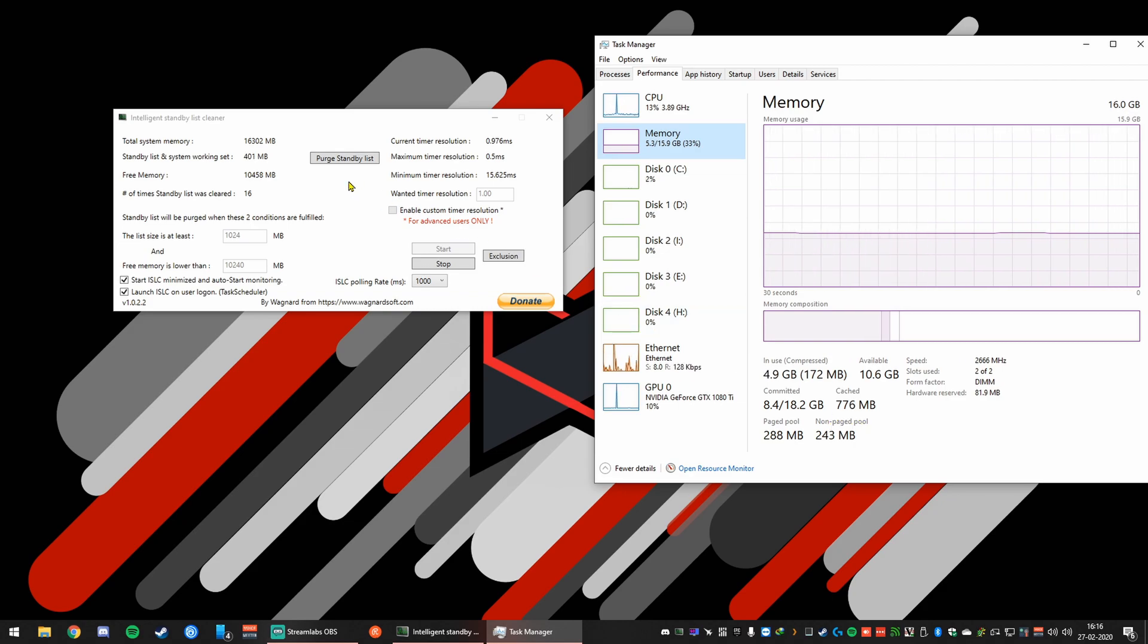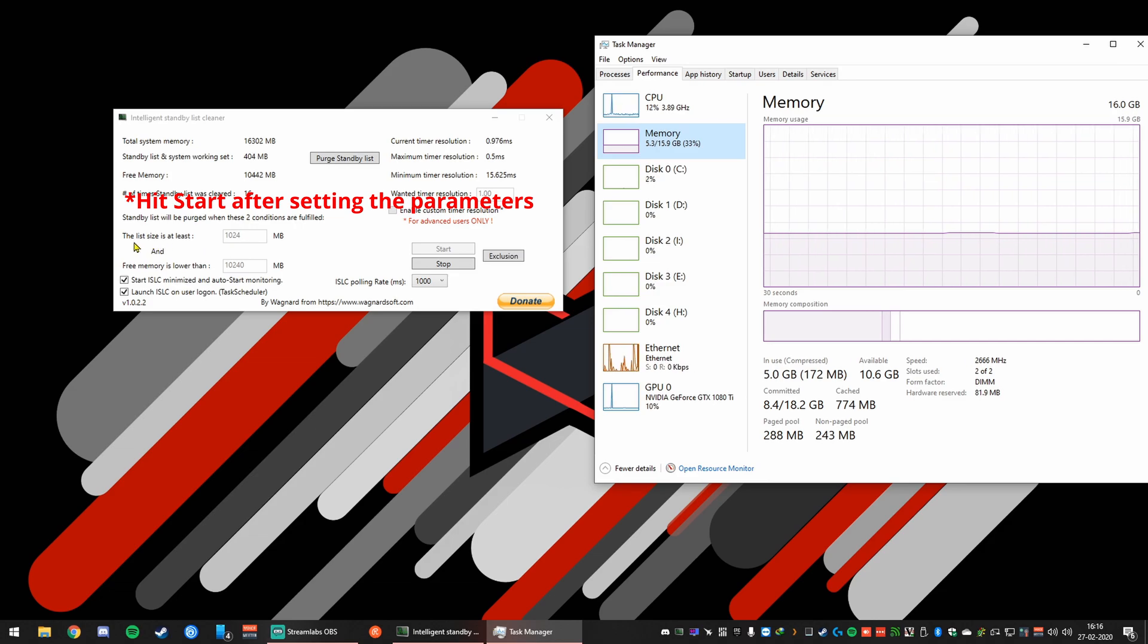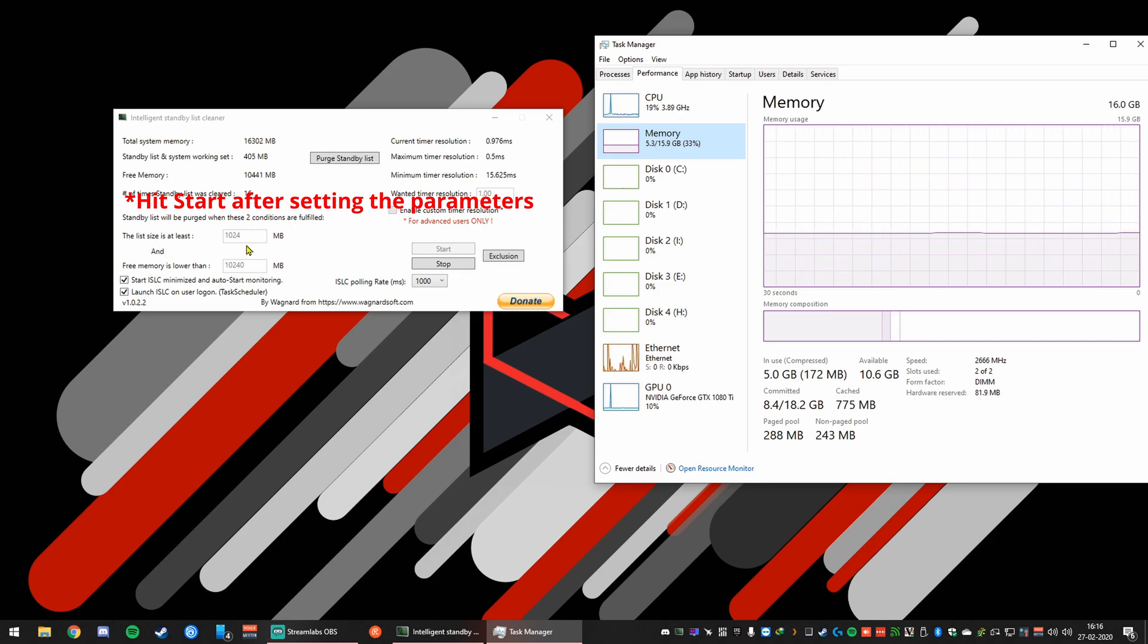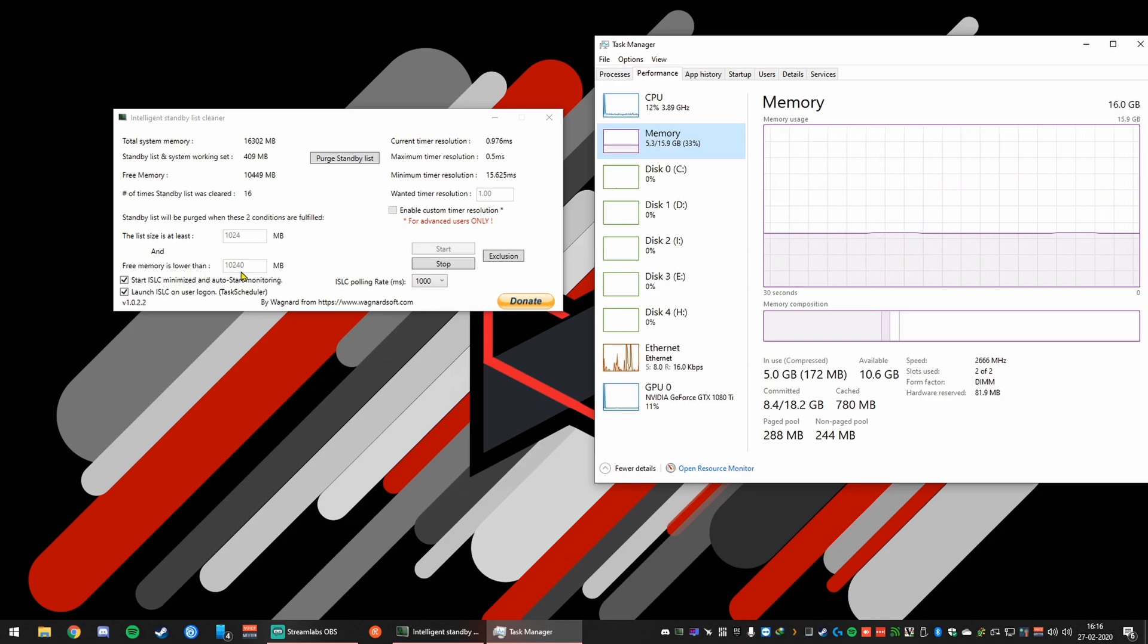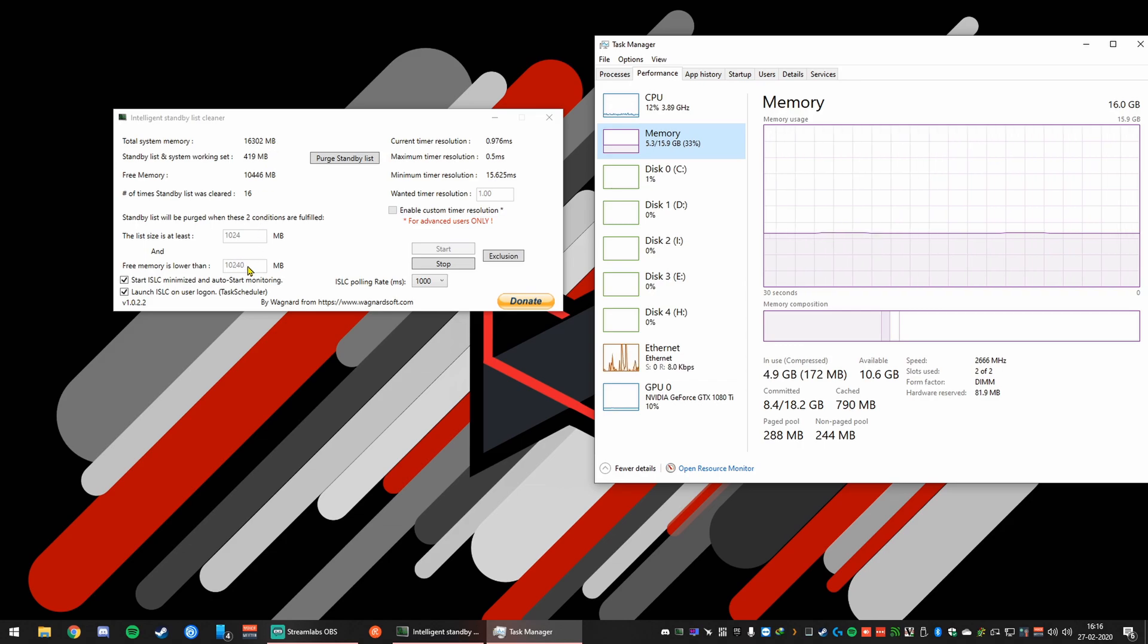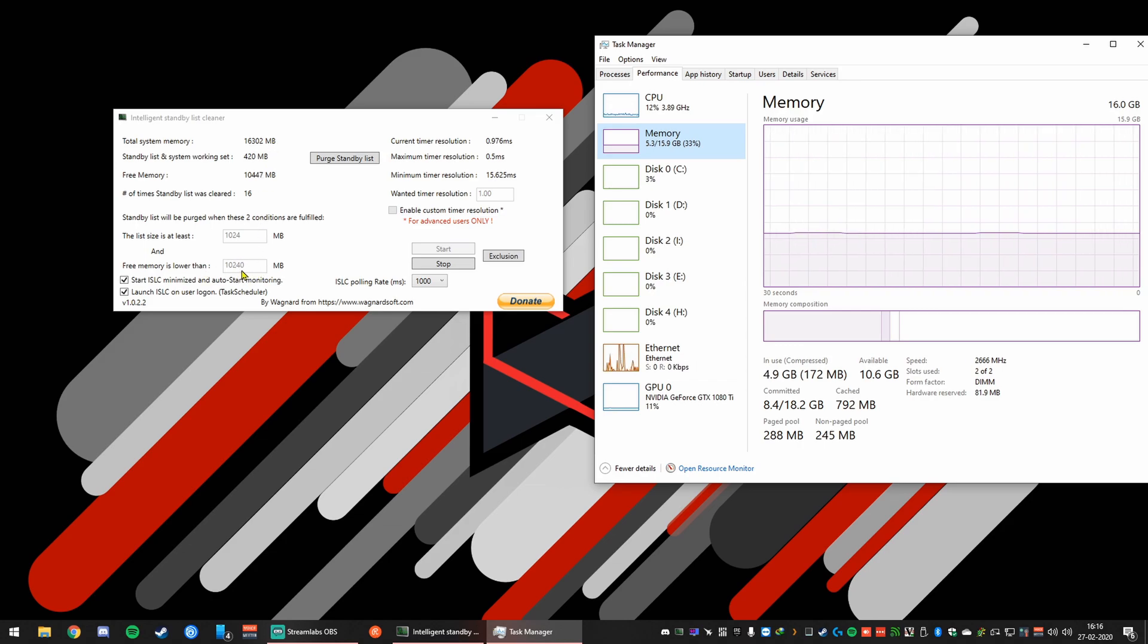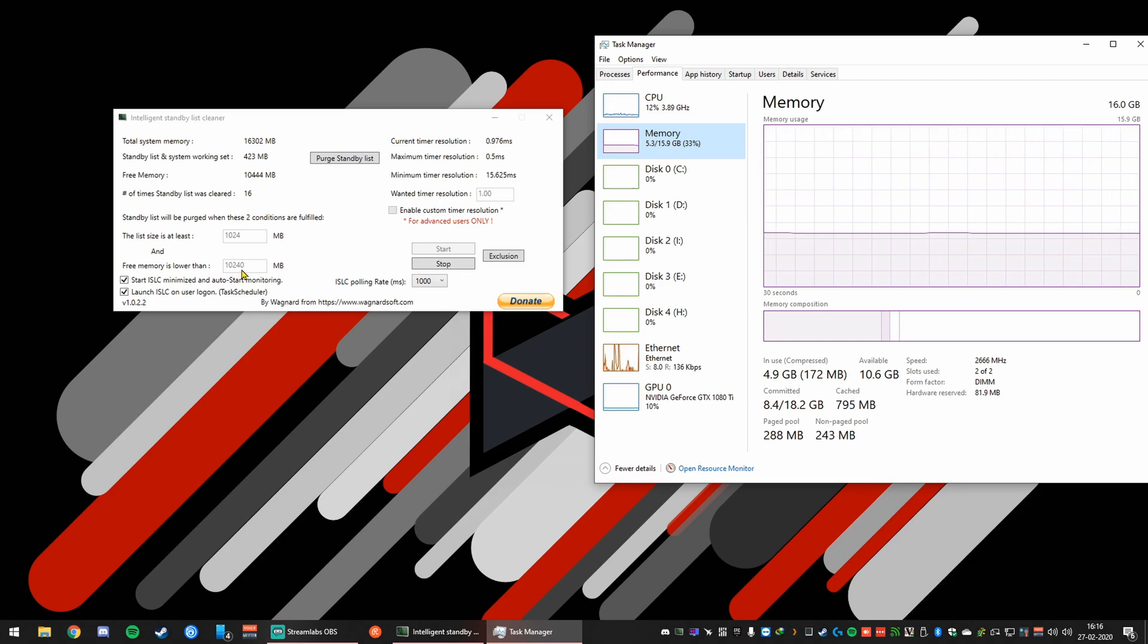So all you can do is open this program, set the parameters like so. The first one, a gigabyte. The second one depends on how much memory you have. So in my case, I have 16 gigs of memory. So I'll put about 70% of those 16 gigs, so about 10 gigabytes.